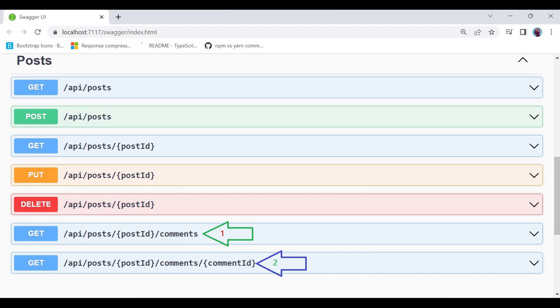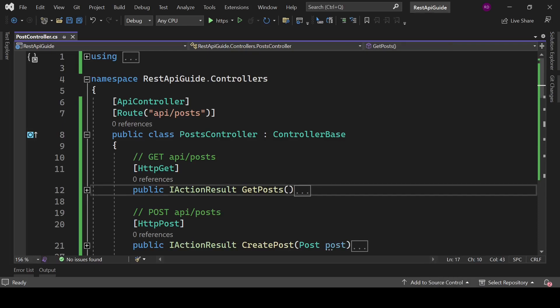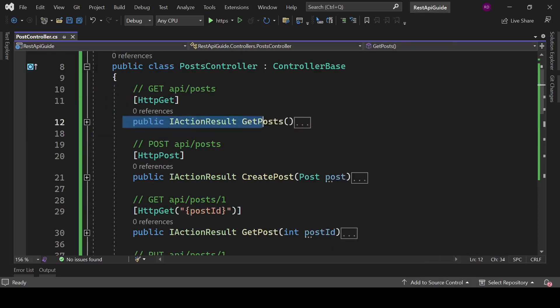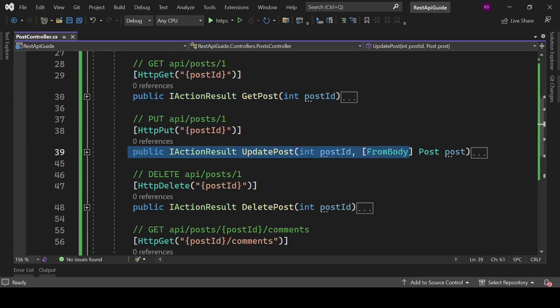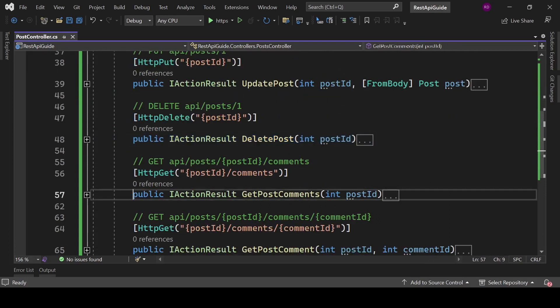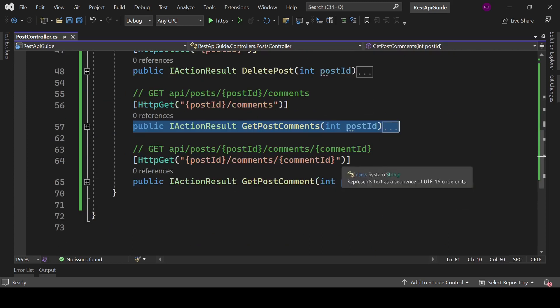Here, id can be anything. I am using ABC and XYZ for the example. This is how the endpoints look in the API controller. These are the main resources like GET, POST, GET by id, PUT and DELETE, and these ones are the sub-resources.